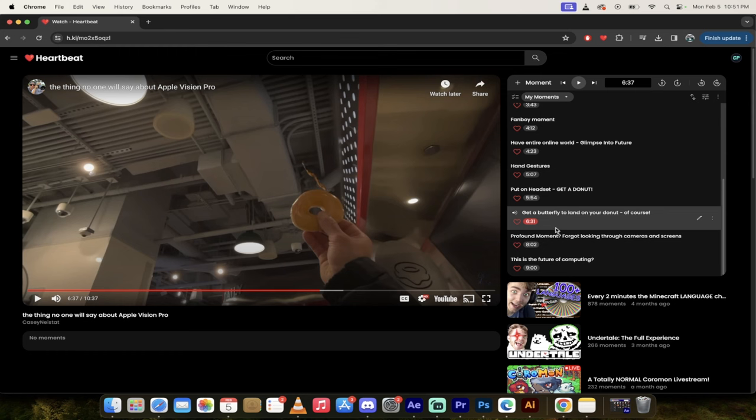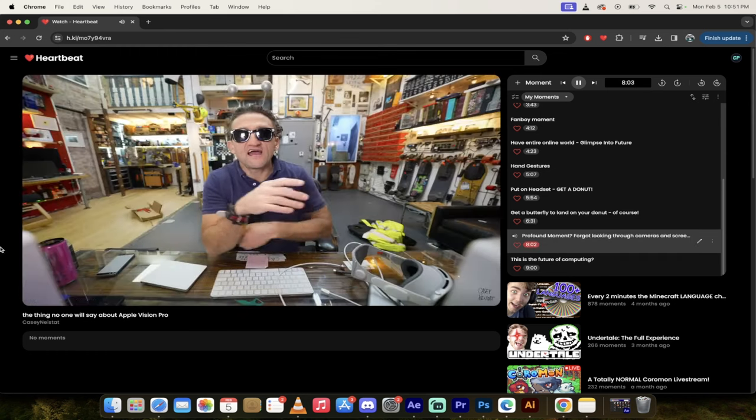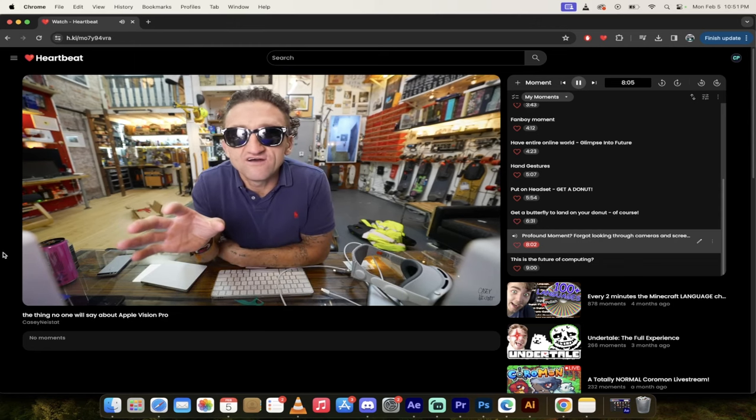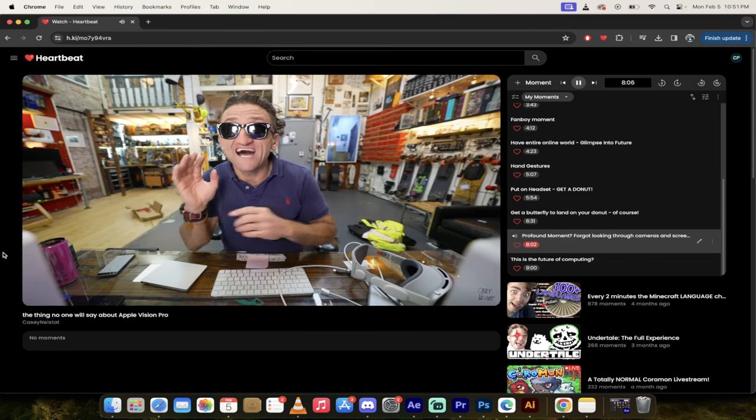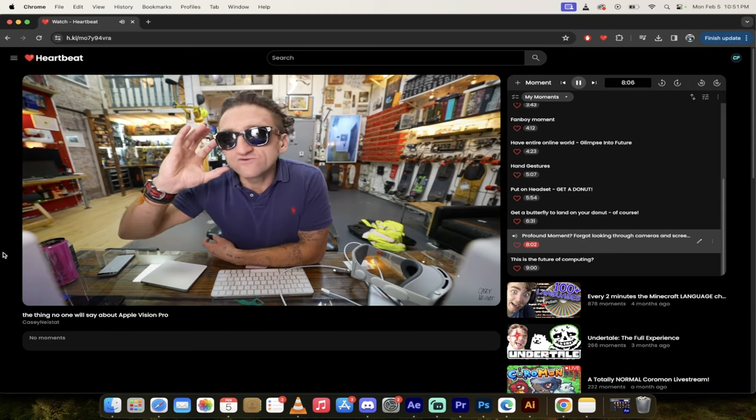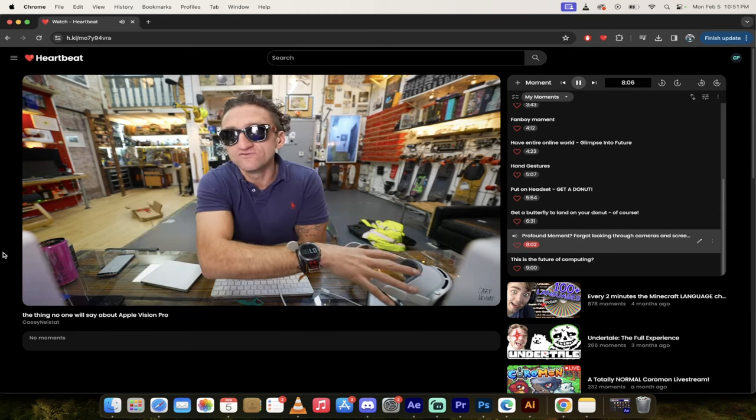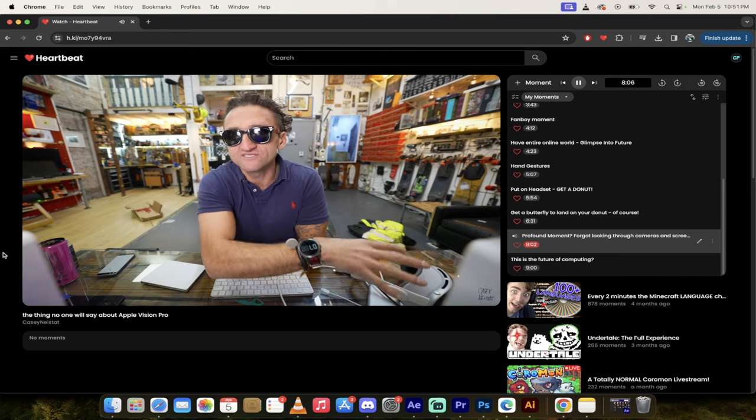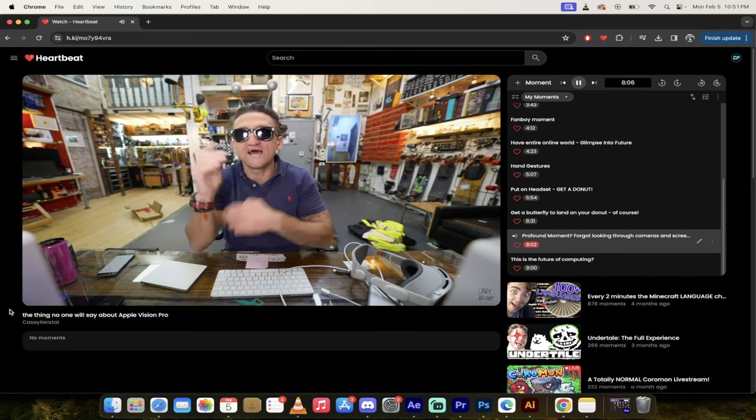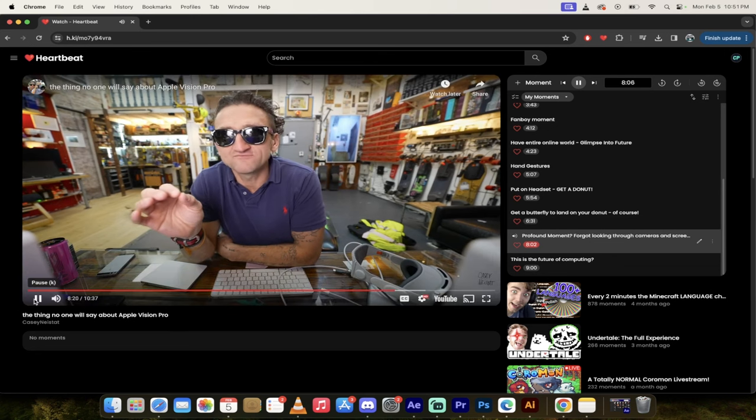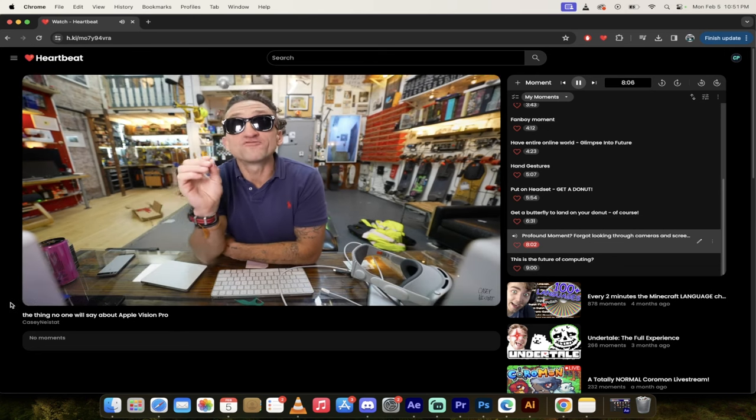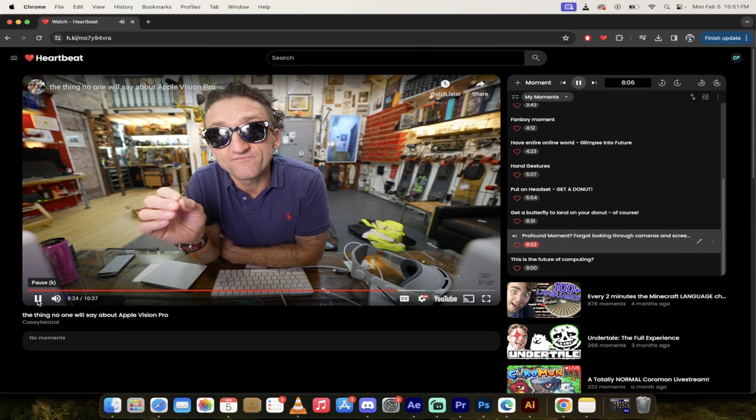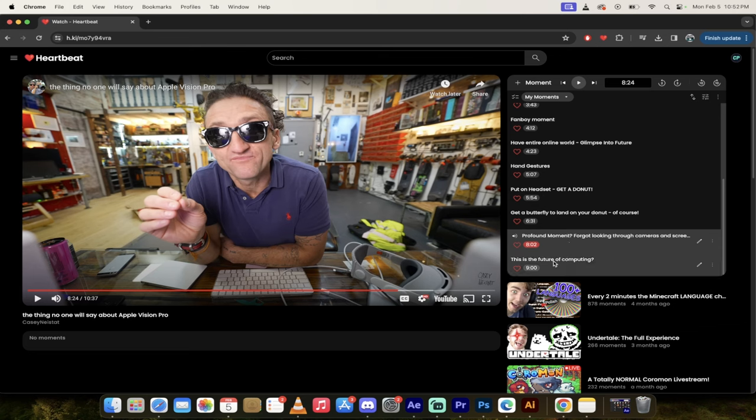After a couple hours of running around the streets of New York, as in not in a controlled environment, his brain sort of clicked and it just forgot that he was looking through cameras and screens and it just took what it saw as reality. And that is where that profound moment came from. He eventually got fully immersed into it and forgot that he was looking through this set. This is gen one tech, first generation stuff - who knows what's coming.